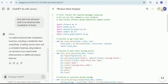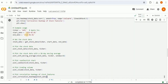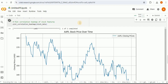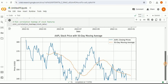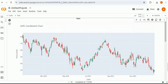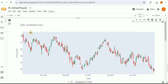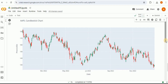Once you have the updated code, simply copy it, go back to the notebook, and replace the previous code with the new version. Now it starts providing different types of graphs: the AAPL stock price over time, the AAPL stock price with 50-day moving average, and an AAPL candlestick chart where you can hover over each candle to get detailed information about what it represents.